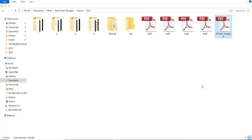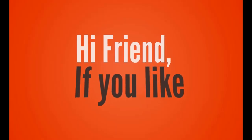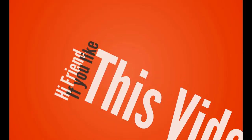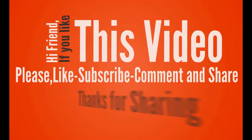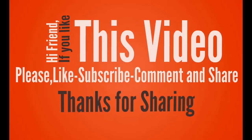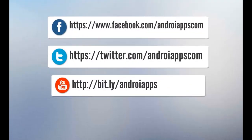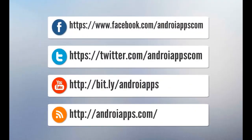That's it. Thanks for watching. Bye. Hi friend. If you like this video, please like, subscribe, comment and share. Thanks for watching.